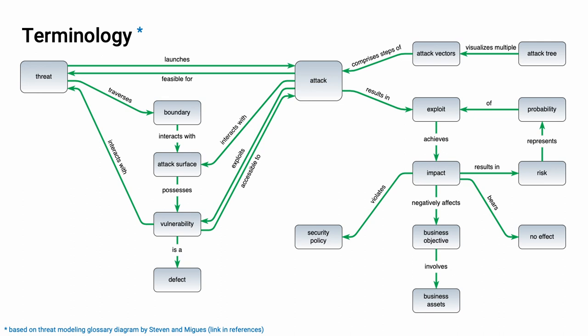When considering threat modeling, what we deal with is fundamentally in the upper left region. We have the threat traversing a boundary, interacting with an attack surface. That's what I'm focusing on today. If we were to continue downward, we'd see that the attack surface may possess vulnerabilities, which are defects.